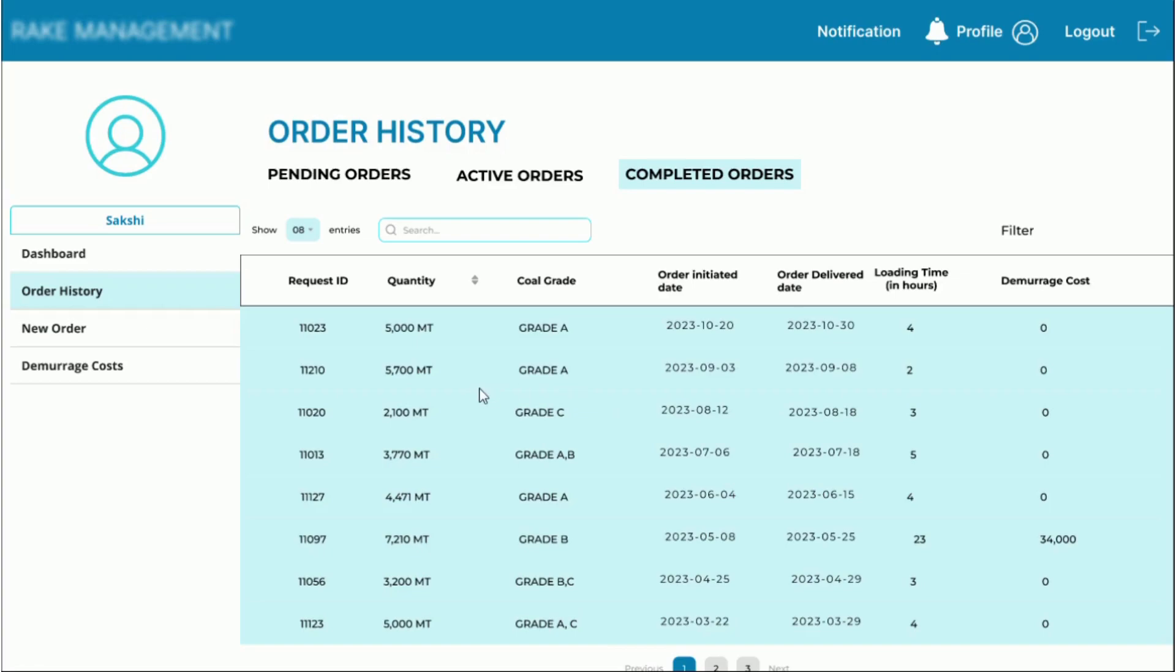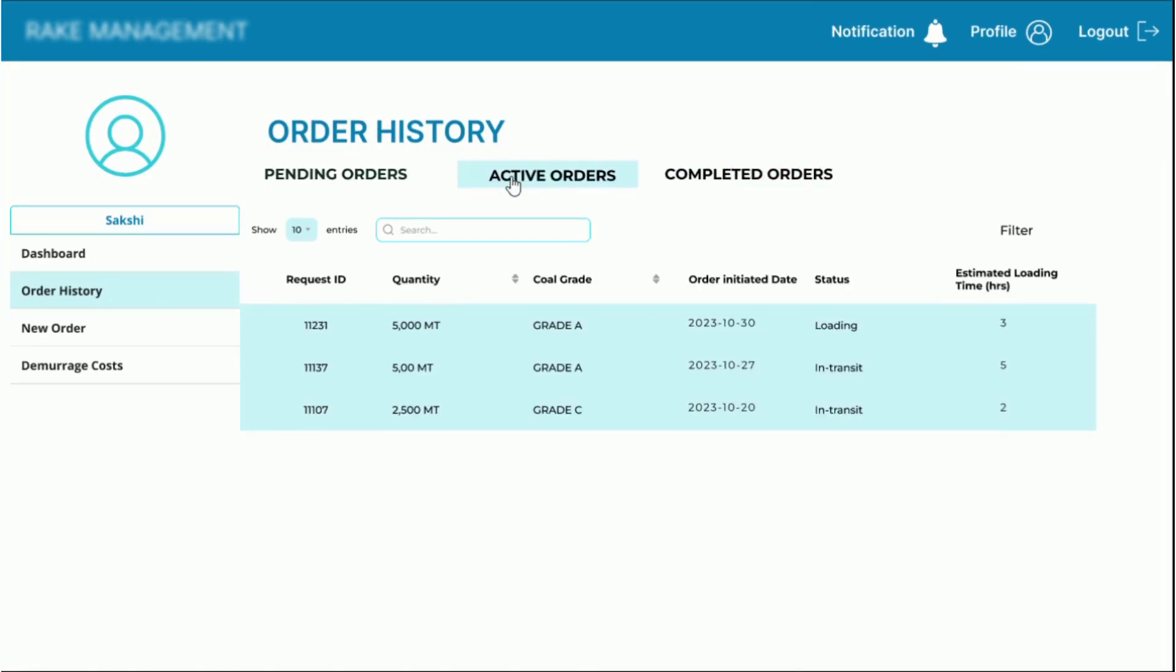Whereas, in the active orders list, which is the list of the requests scheduled ahead, the status and estimated loading time is provided.